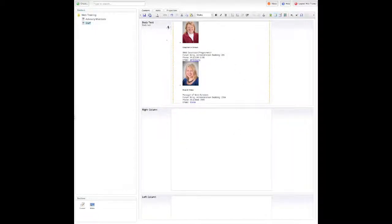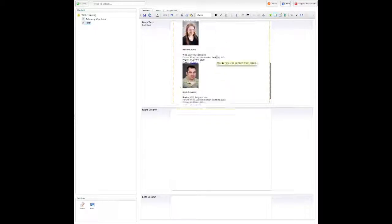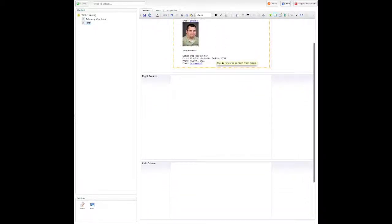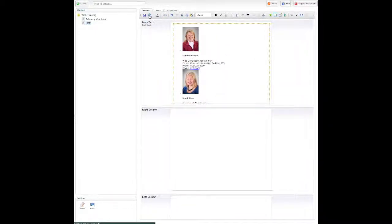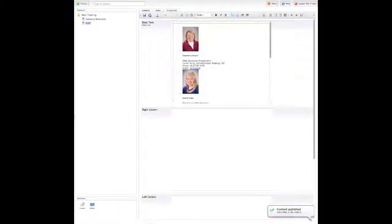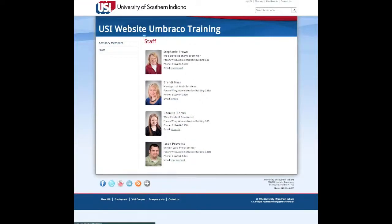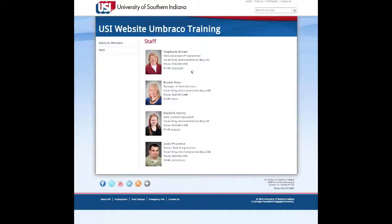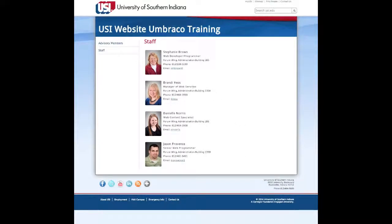And there we are. You can tell it doesn't look very attractive, it's not formatted very well. But when you save and publish and view it online, our style sheet kicks in and formats this in a nice format.